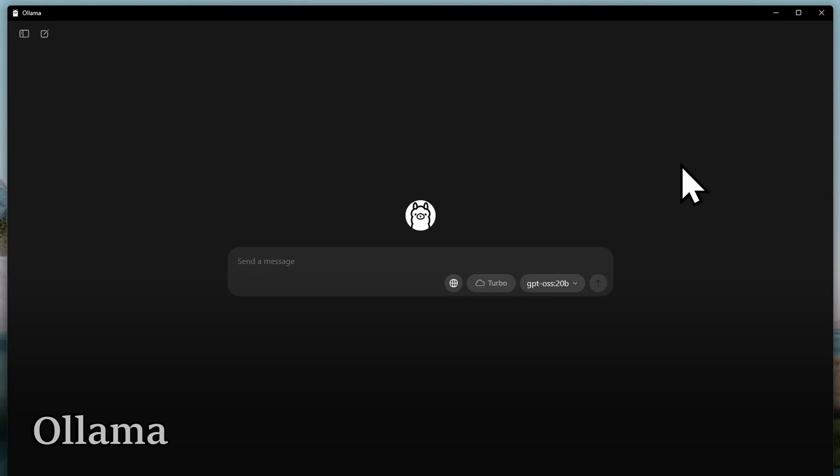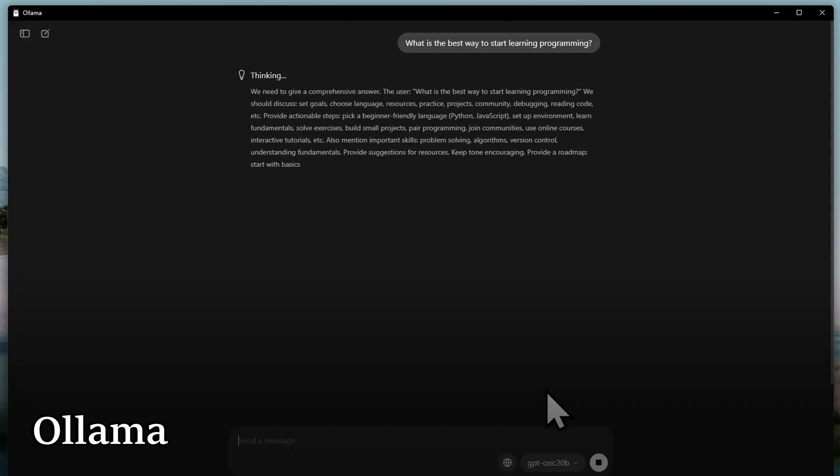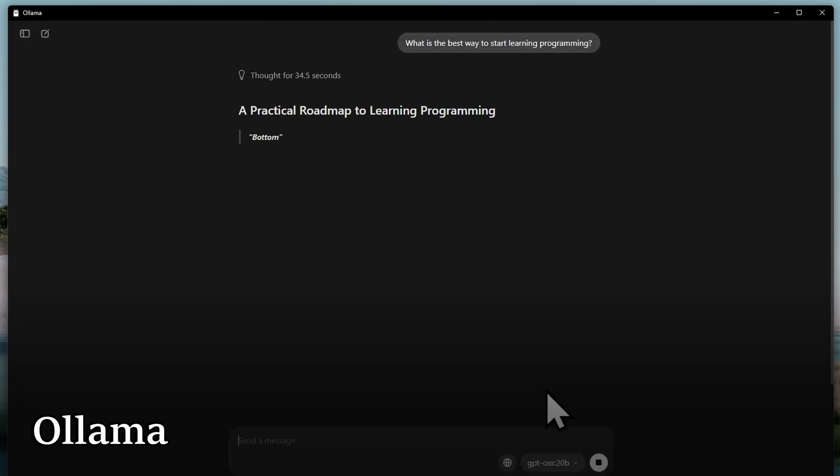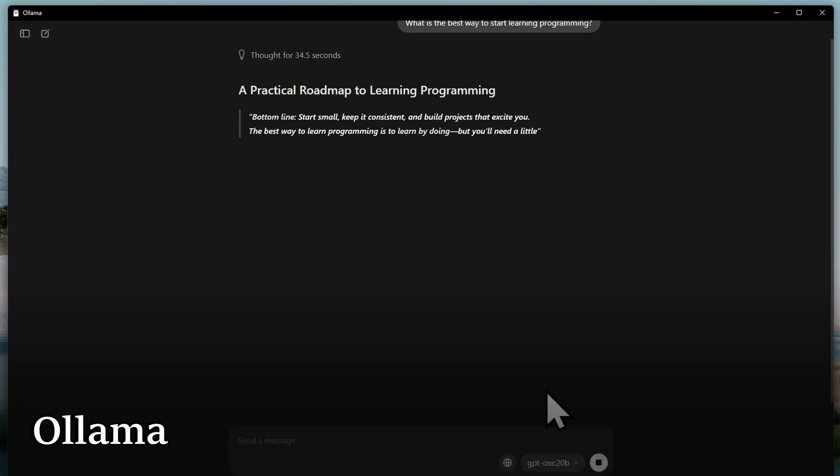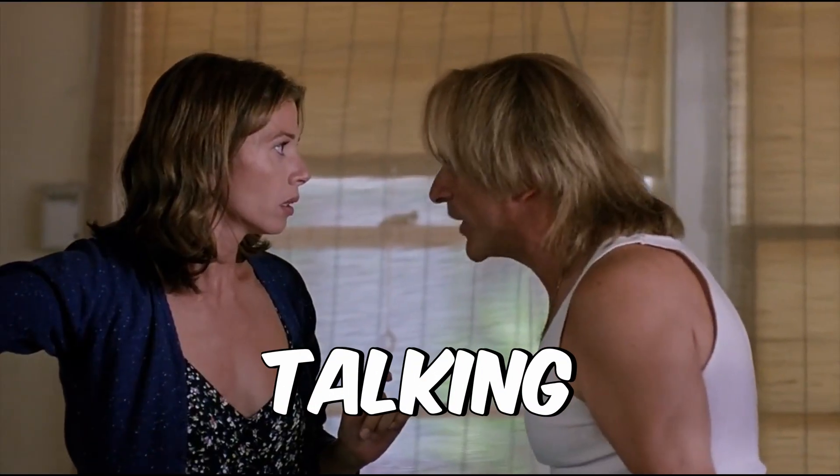And today, I will show you how to install these models step-by-step using OLAMA so you can have your own ChatGPT-style assistant running offline for free. That's what I'm talking about.